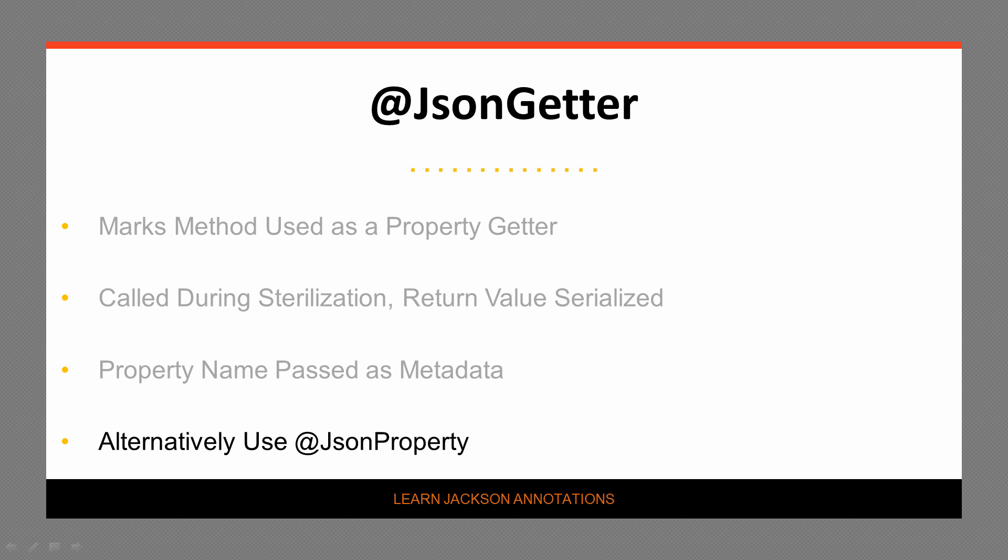We're going to have a look at two examples. The first example will demonstrate using the annotation in its default state, that is, without passing a property name to the annotation. And then, in the second example, we will pass the name that we want Jackson to use as a property name in the JSON string representation.